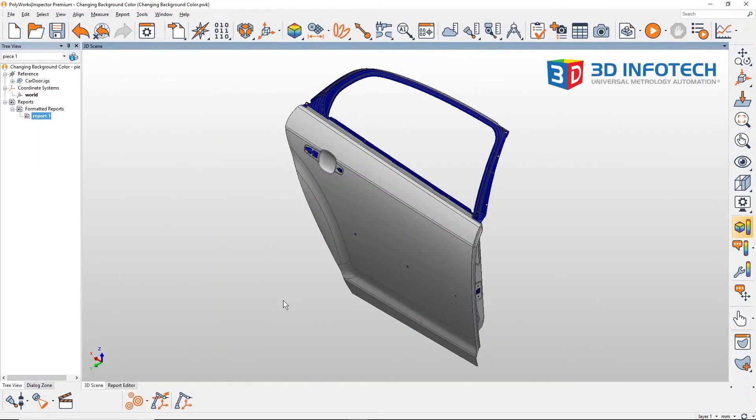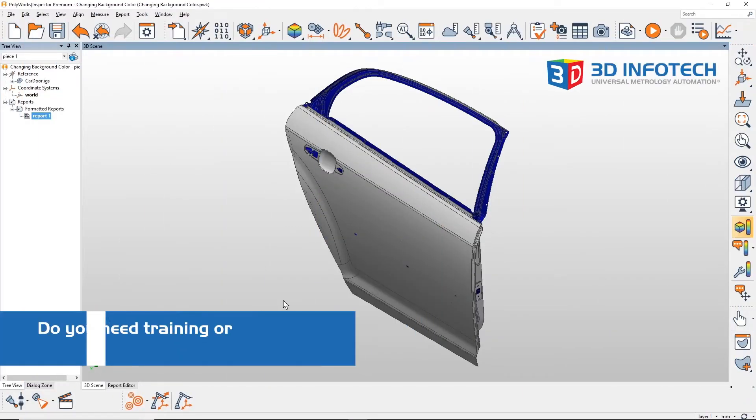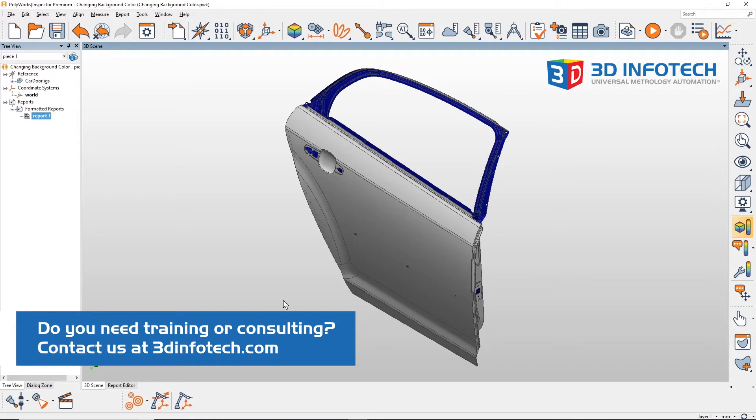Hey guys, this is Tyler from 3D Infotech with a quick tip on how to change the background color of your 3D scene.